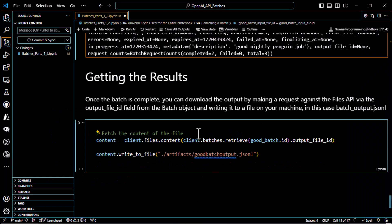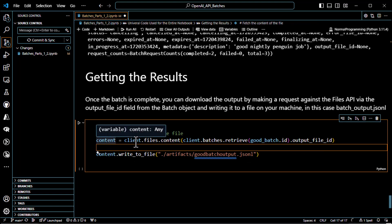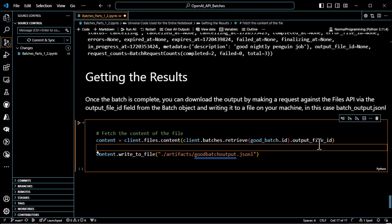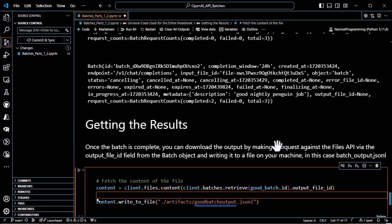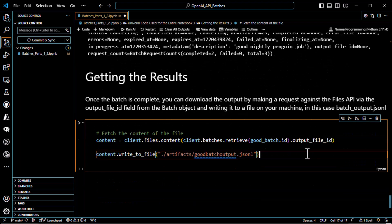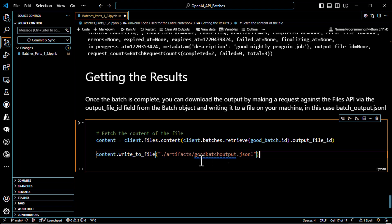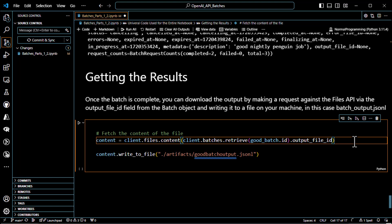But let's do it through code. We create a variable to hold the file content using client.files.content(), retrieve the batch by its batch ID, and get the output file ID from the retrieved batch. If you want to manually specify the output file ID you can, but completed batches automatically come with one. Then grab that output file ID, call content, and write it to a file — in this case 'good_batch_output'.